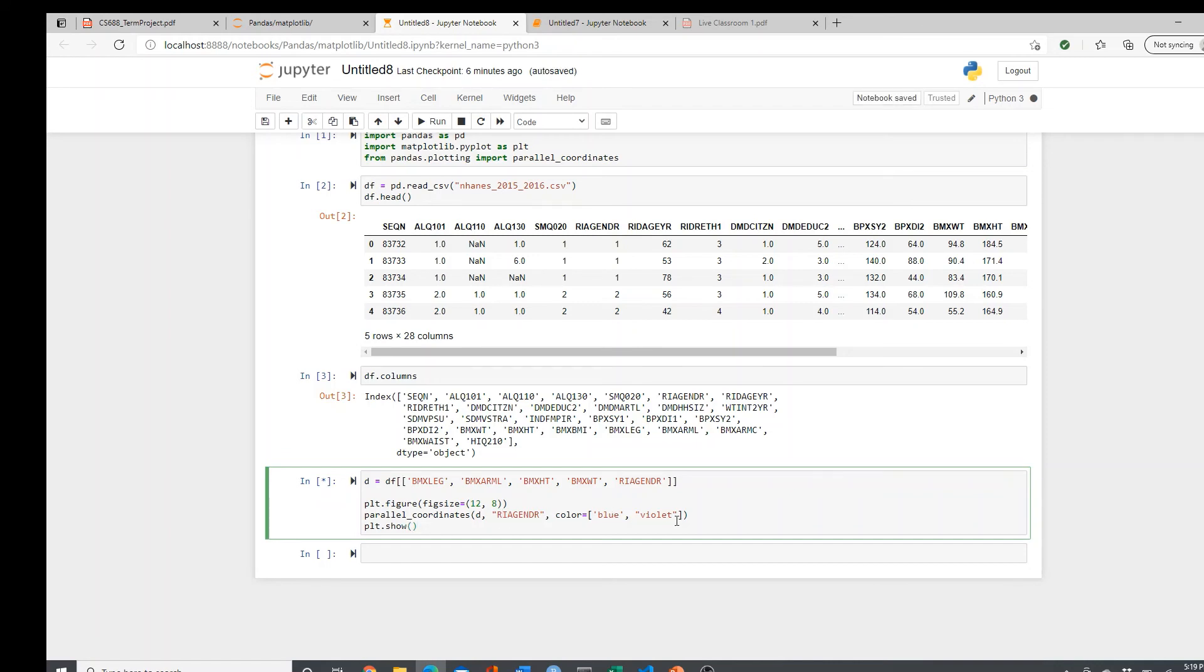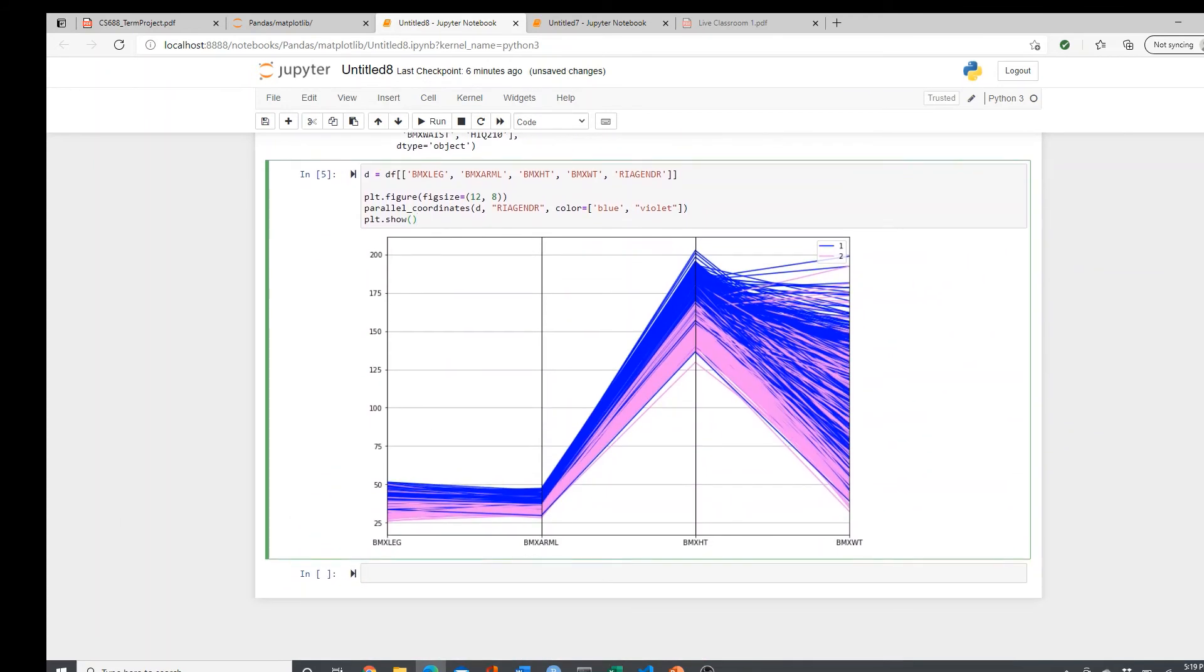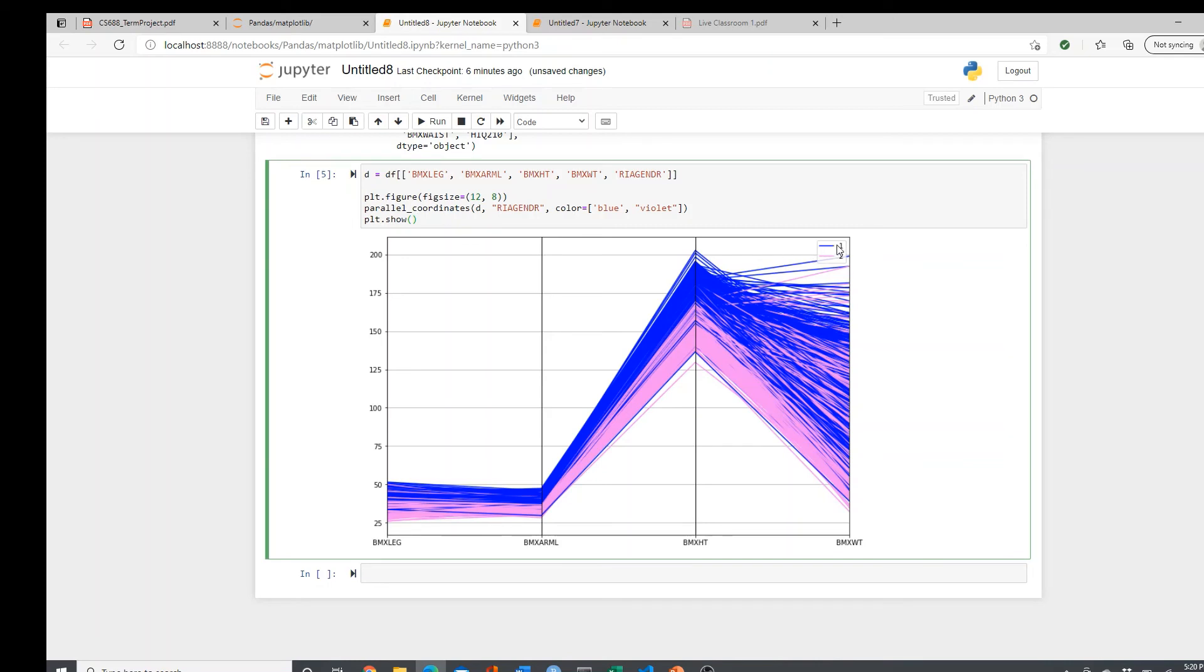Here it is, look at the plot. Leg, arm, and height - you see the clear clusters, clear differences between male and female population, right? The blue one is male and this purple one is female. You see leg, arm, and height, the difference is pretty clear.